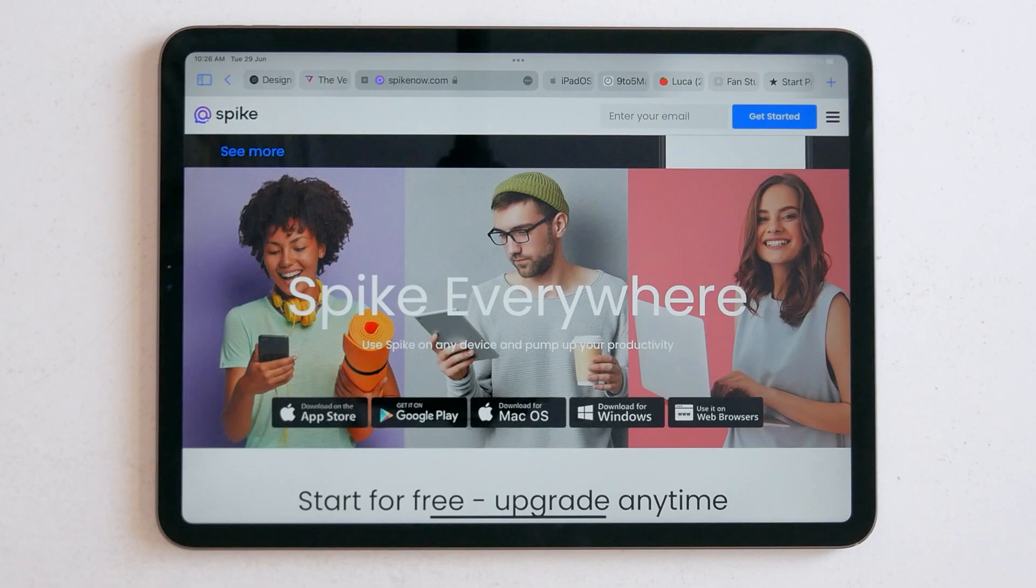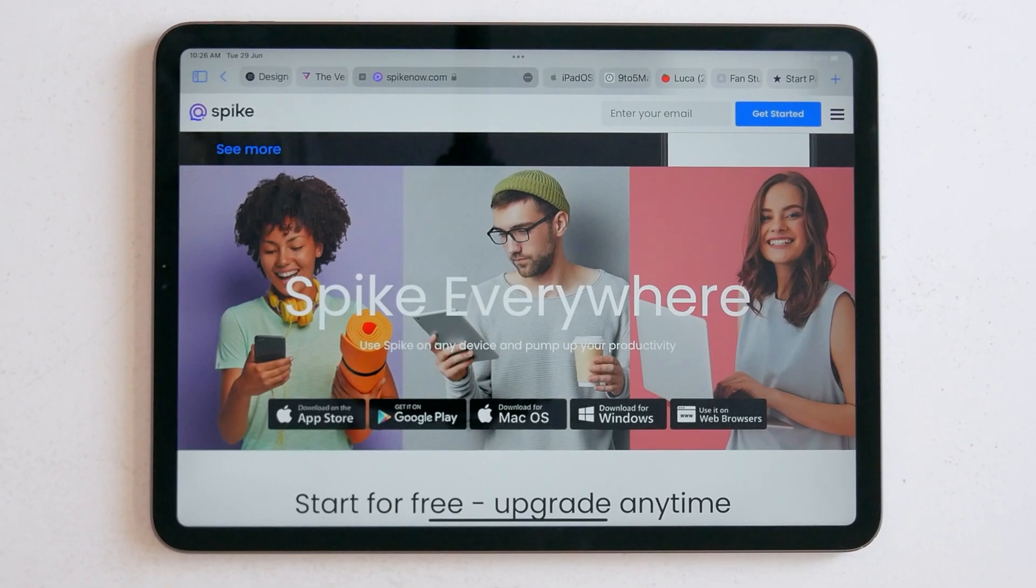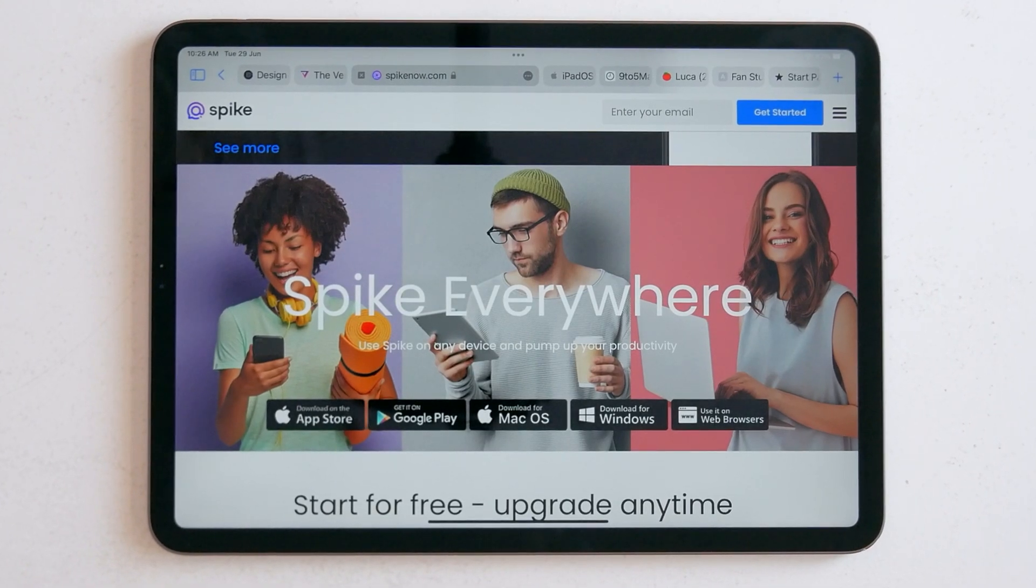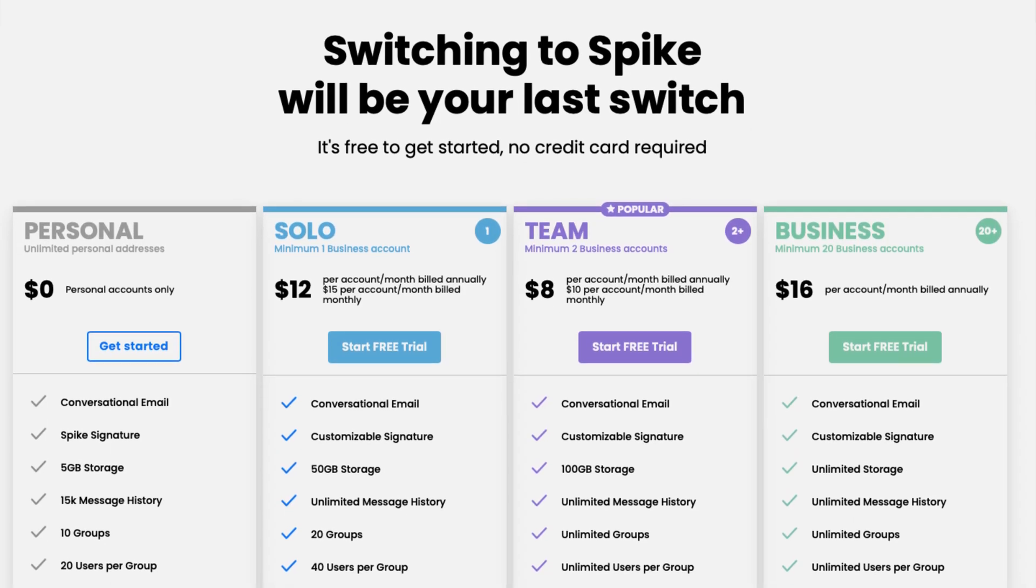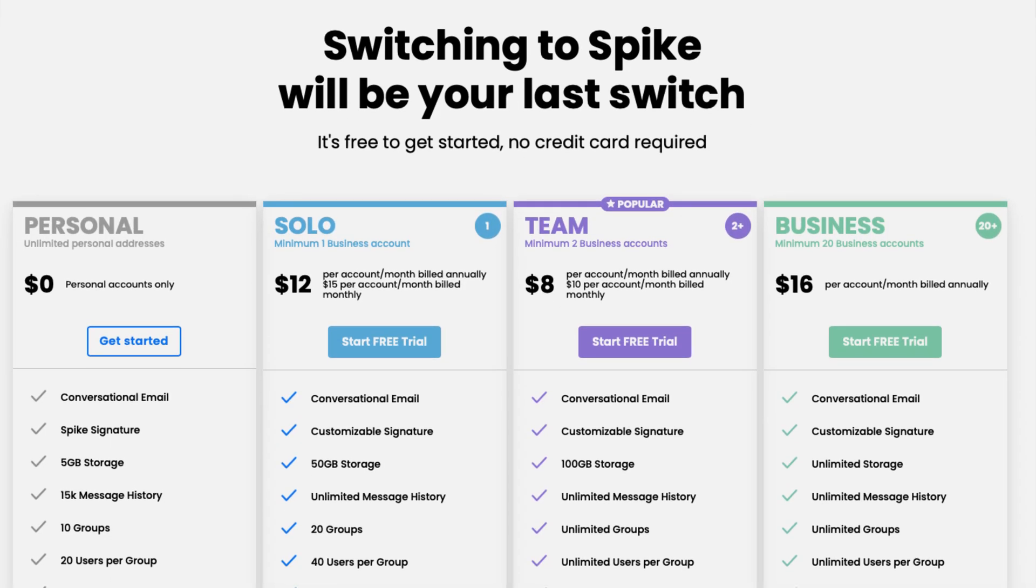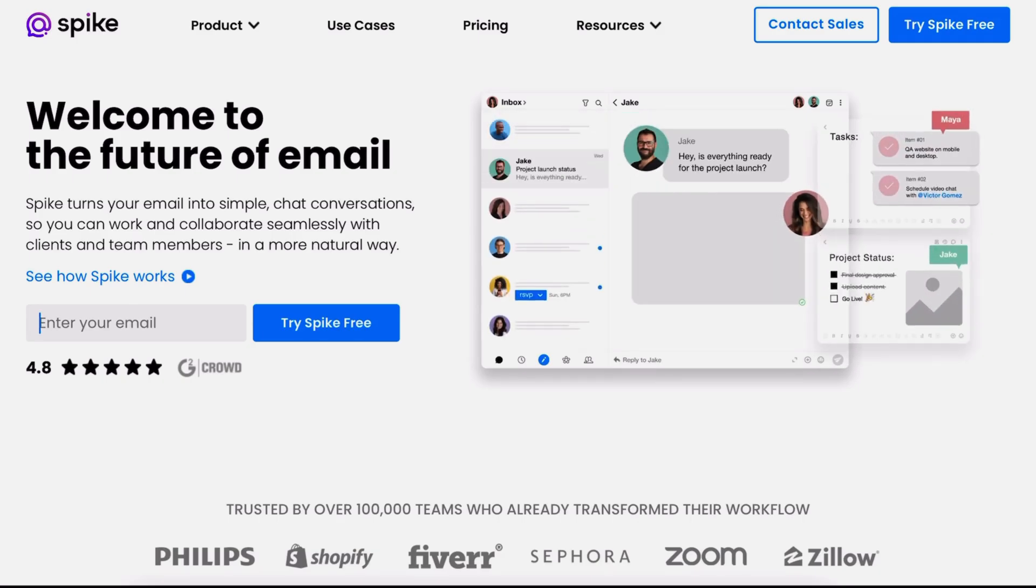Spike works with your existing account and people you contact don't have to be on Spike. There are no ads and it's completely free for personal use. I'll drop a link down below if you want to check it out.